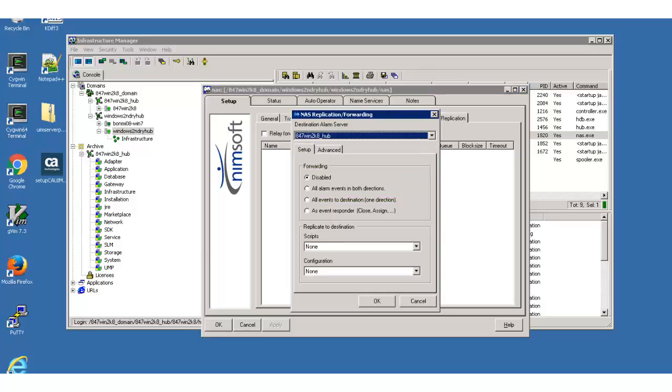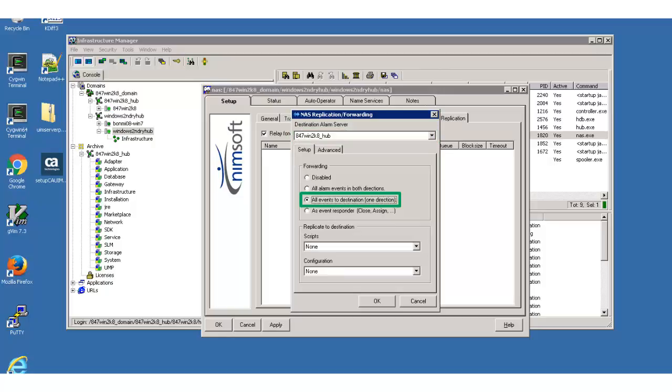The NAS Forwarding and Replication window opens. I select my primary hub as the destination alarm server, then select the All Events to Destination, One Direction option. I am done entering information in this window, so I click OK.